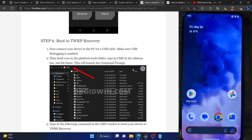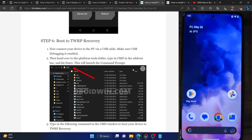Hi guys, this is Sadiq from Dreadwin.com and in this video we'll show you how to replace the TWRP recovery with the AOSP recovery.